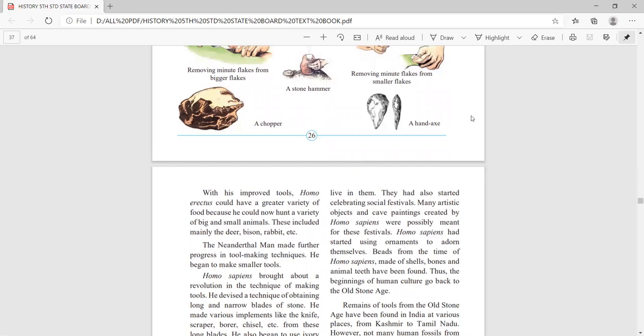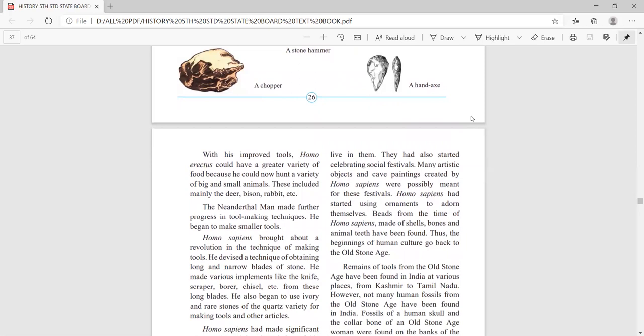The Neanderthal man made further progress in tool-making techniques after Homo erectus. Then Homo sapiens brought about a revolution in the technique of making tools. He devised a technique for obtaining long and narrow blades of stones. By shaping the stone he made it sharp, like a knife. Different types of tools were made: scrapers, borers, and chisels. Long blades were also used. He also began to use ivory and rare stones for making tools and other articles.